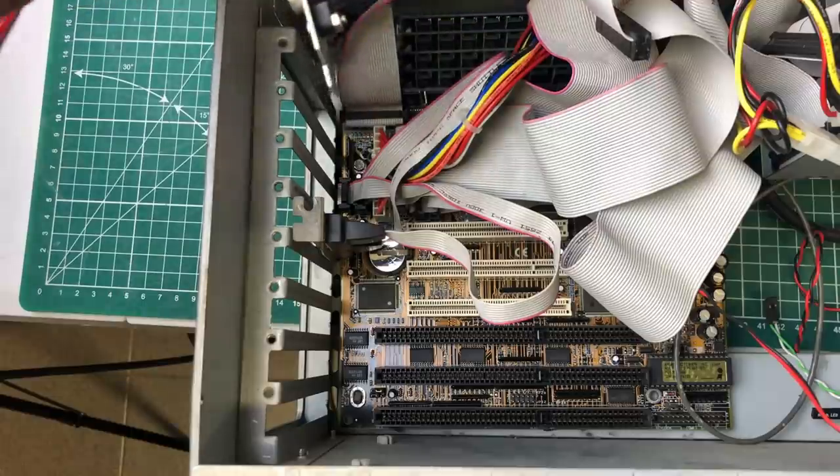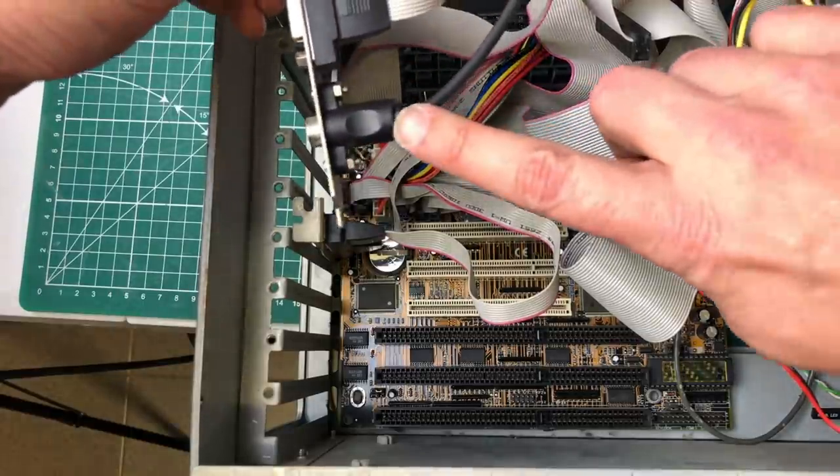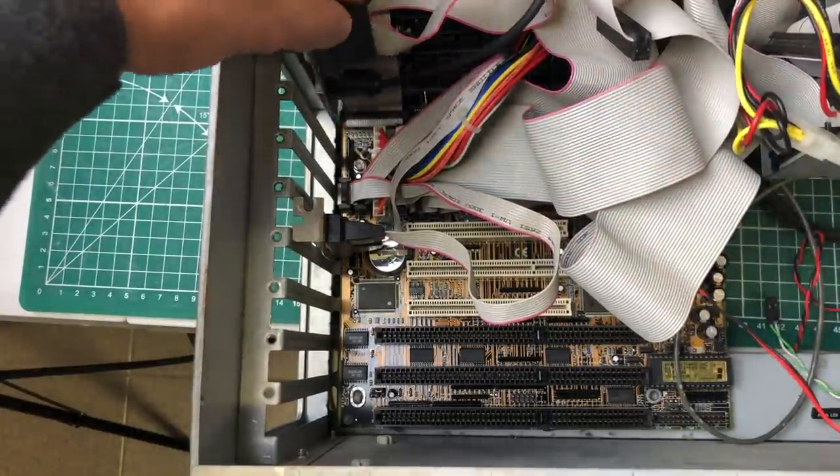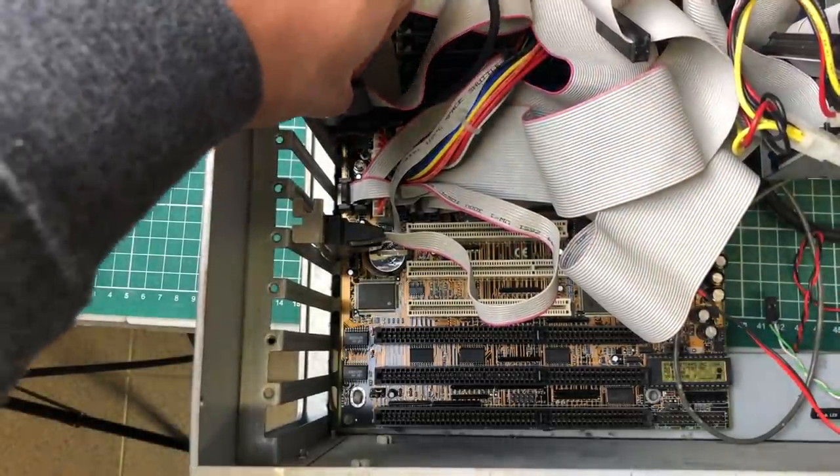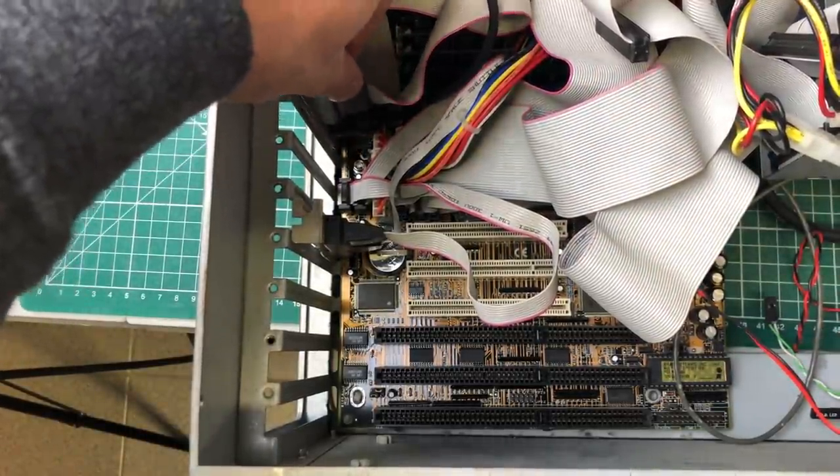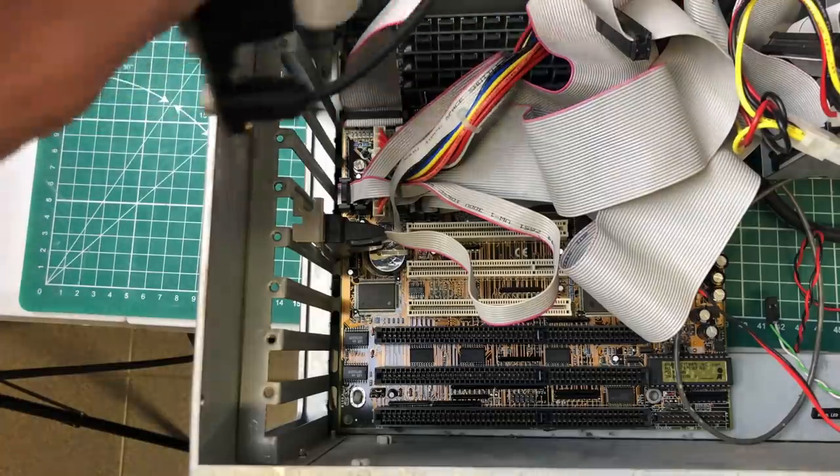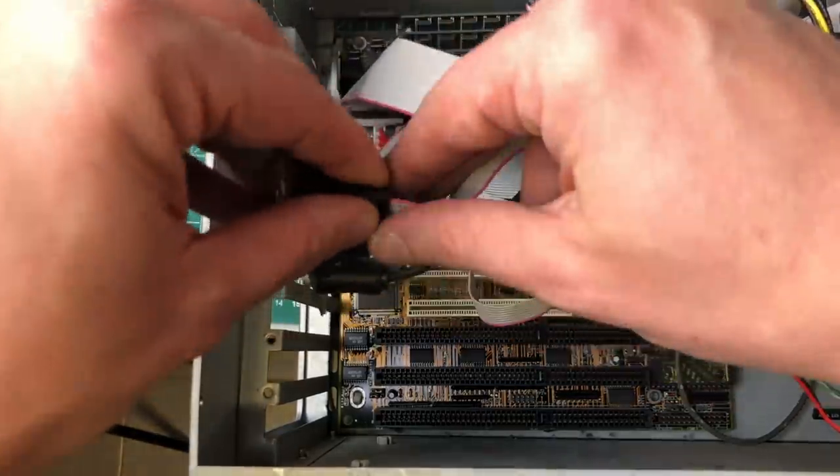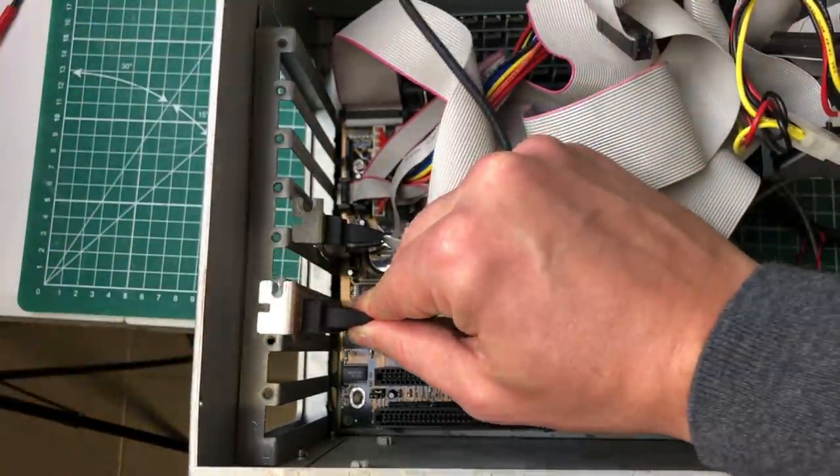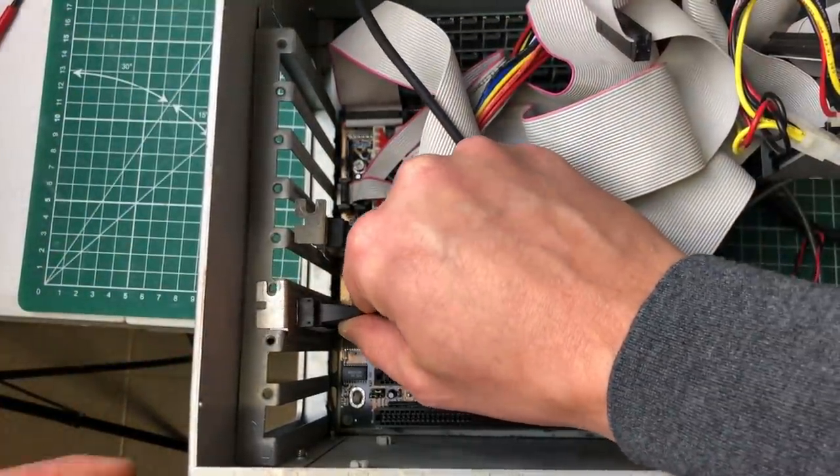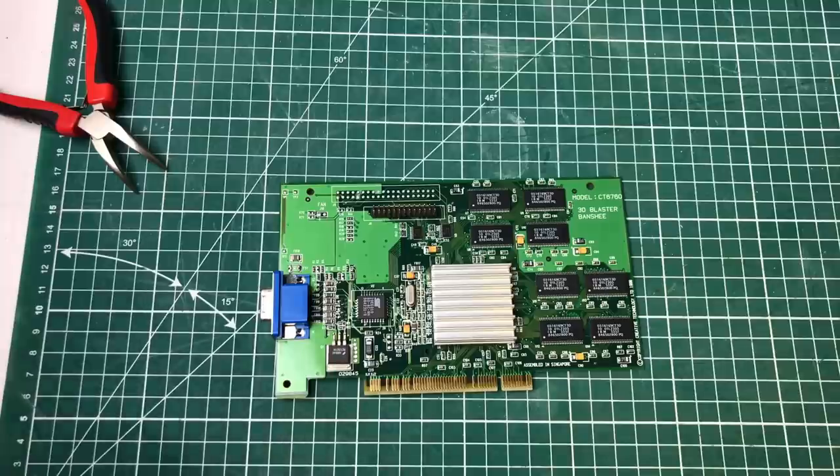Same thing with this bracket for the PS2 mouse. I would normally put it on top, but it's either going to hit the ribbon cable or the power connector. So again, I need to move it down.